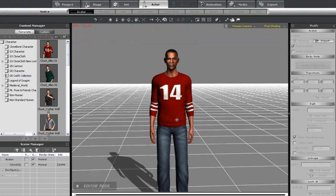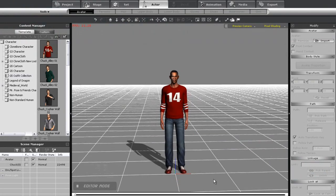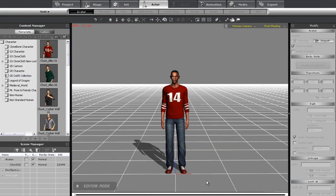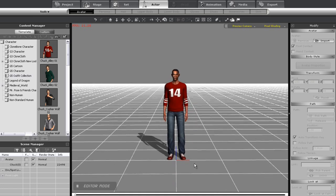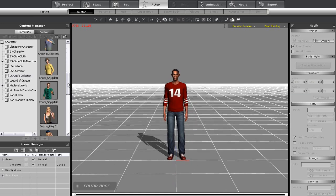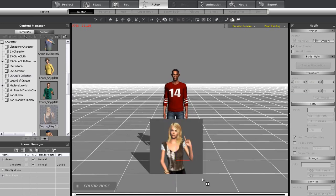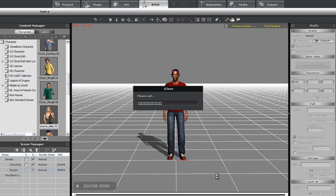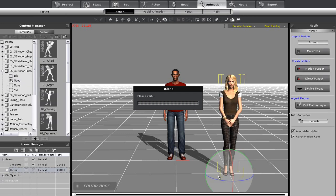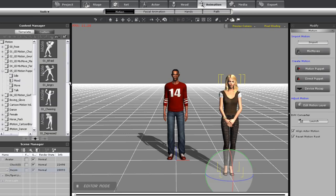Here you're going to see some of the easiest and shortest ways to animate your character in iClone. I'm going to start off with my football jersey Obama here, and next I'm going to add in a couple of Obama fans from the bonus outfit collection that you can get with iClone 5.